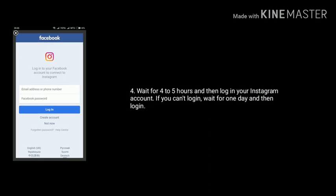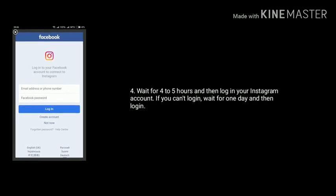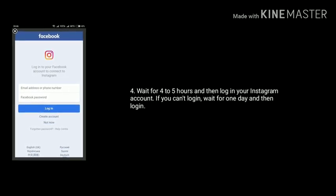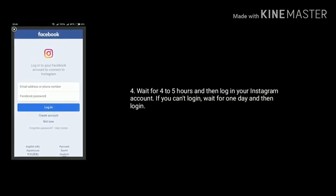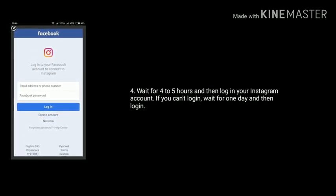Wait for 4 to 5 hours, then login to your Instagram account. If you can't login, wait for one day and then try to login again.